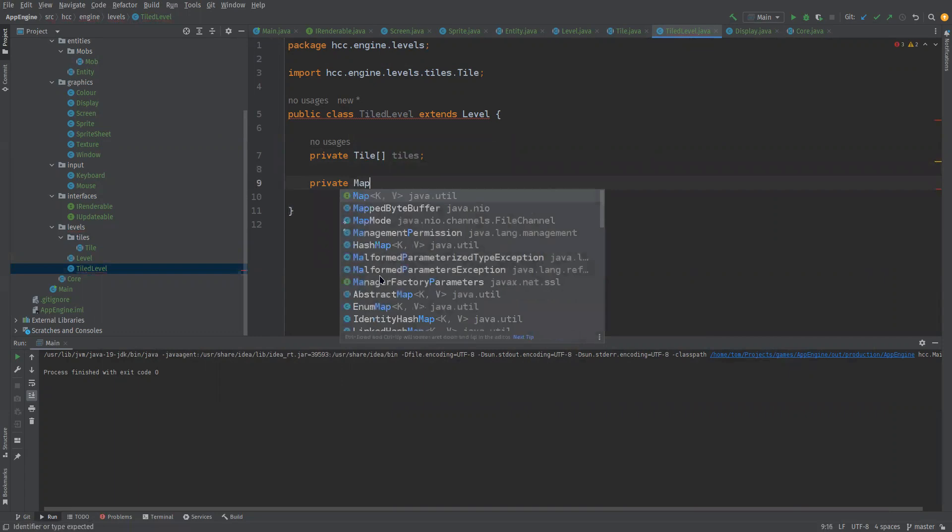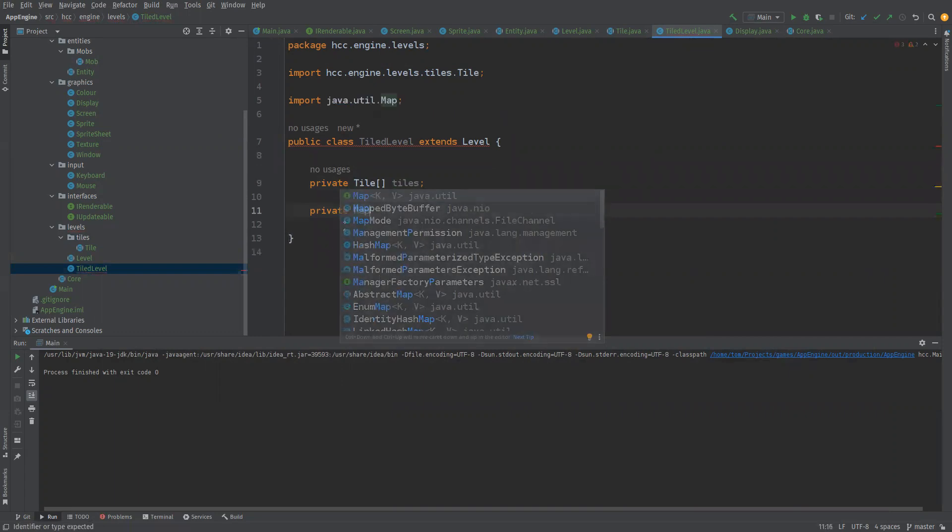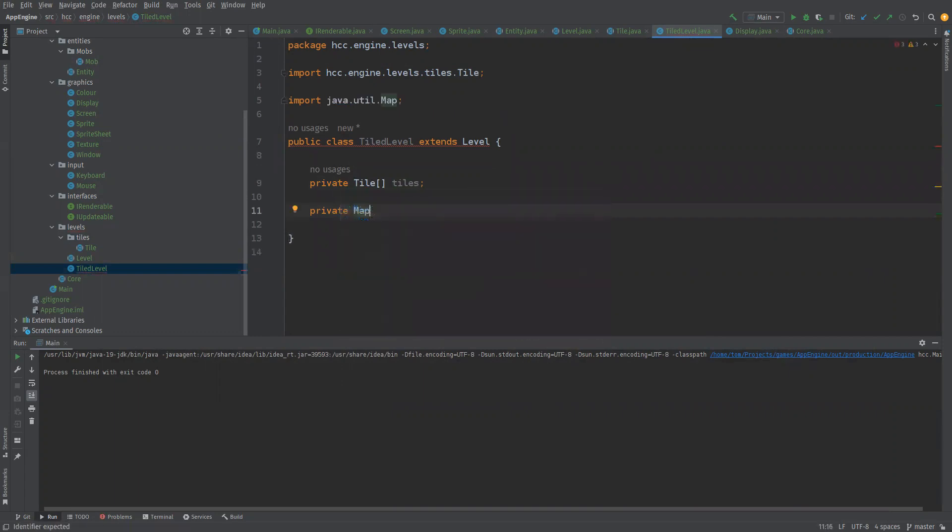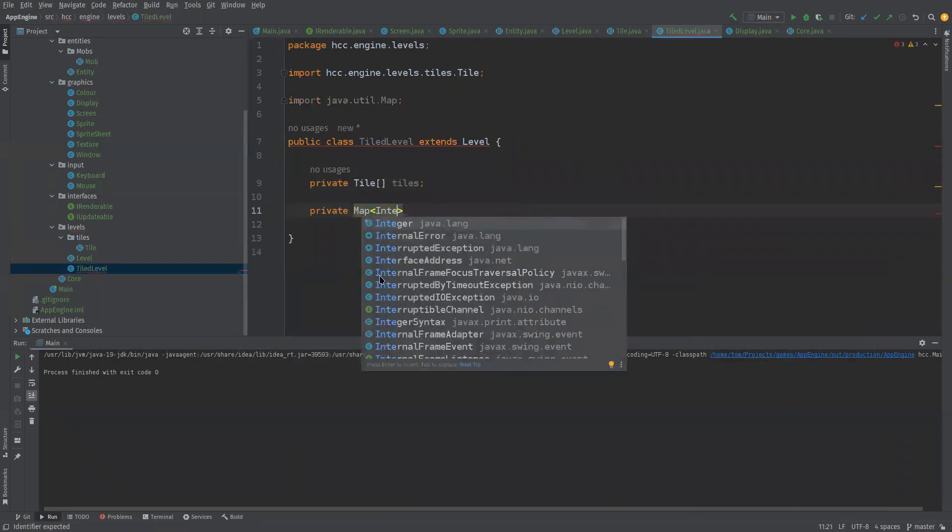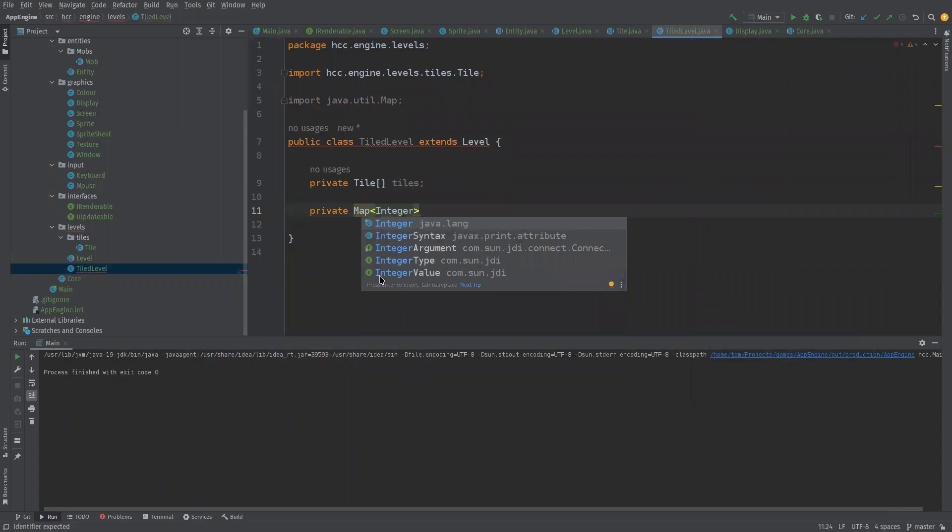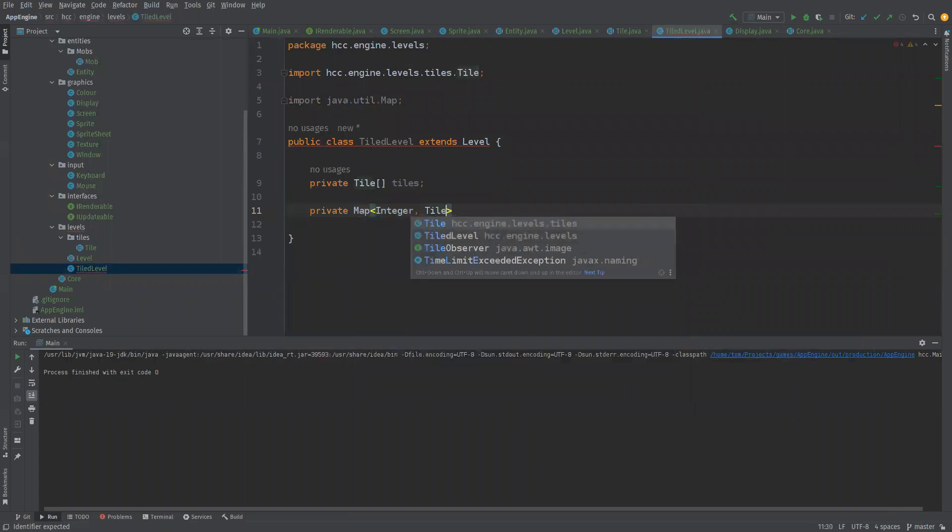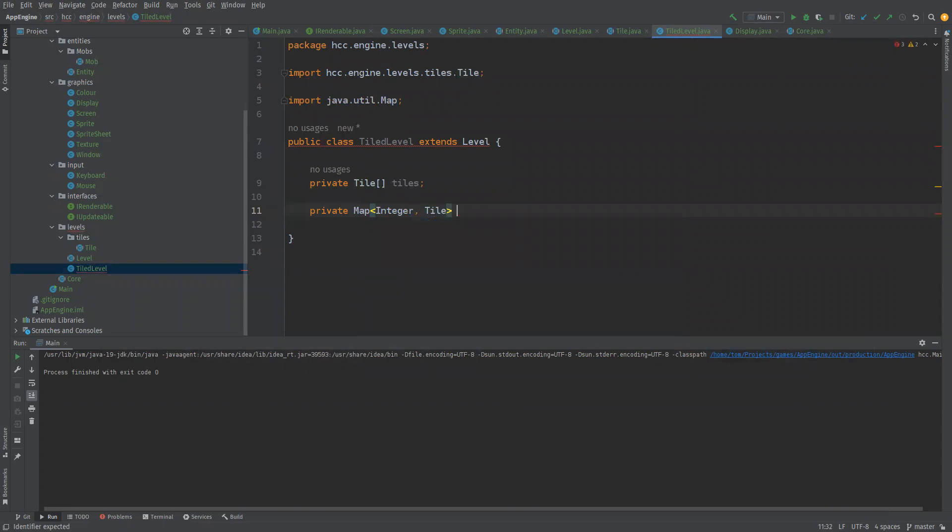So let's make a quick map of that. We'll say private map, I'm going to map an integer to a tile.